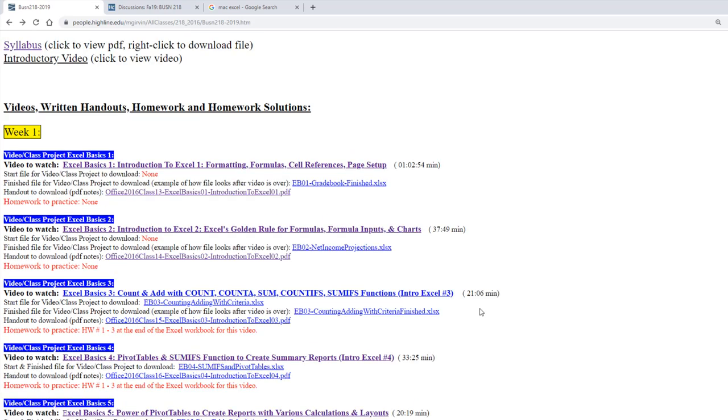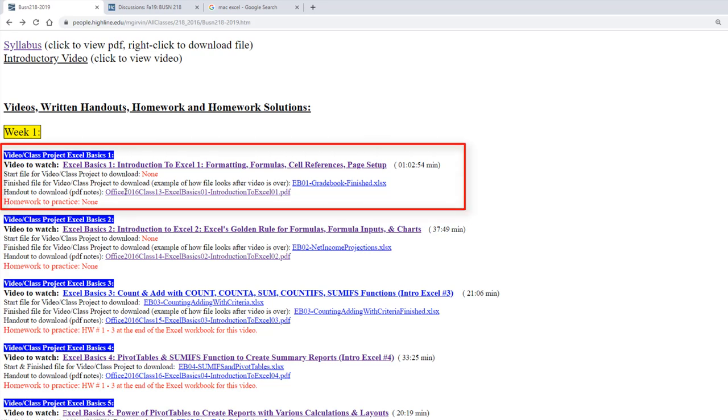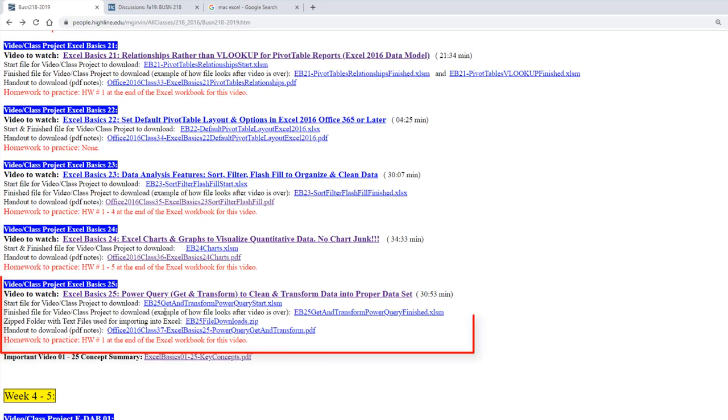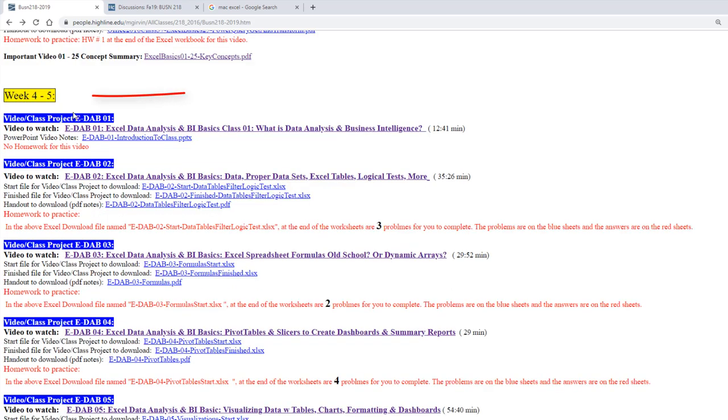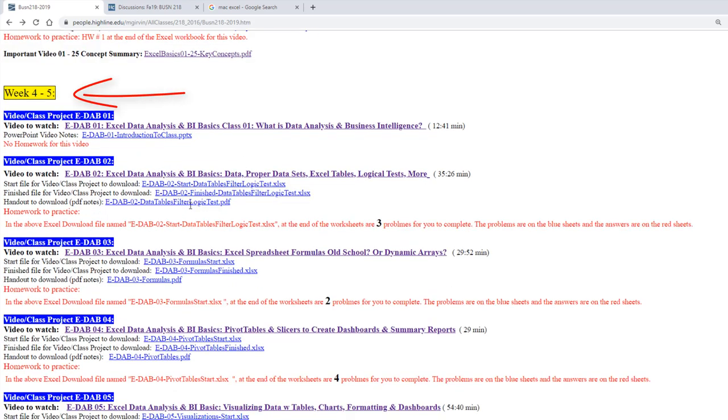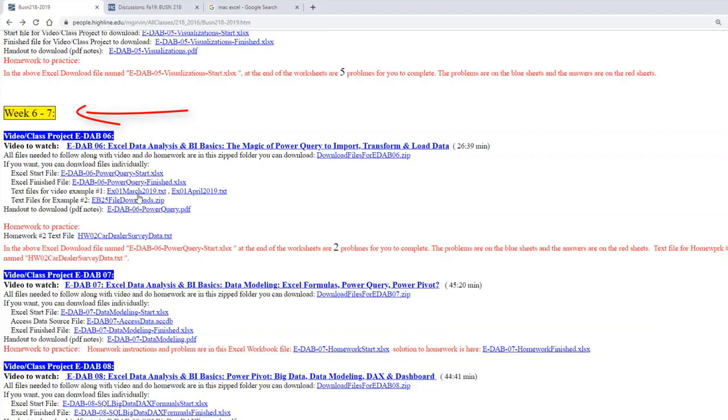We're going to do something unusual in Business 218. All of these videos are the same videos you studied in the prerequisite class, Business 216, videos 1 all the way to 25. The lessons in that Excel basic series are the foundation of Excel. So in the first three weeks for this advanced Excel class, we're going to restudy all that material. The tests and quizzes will be more challenging than the ones you had in Business 216.